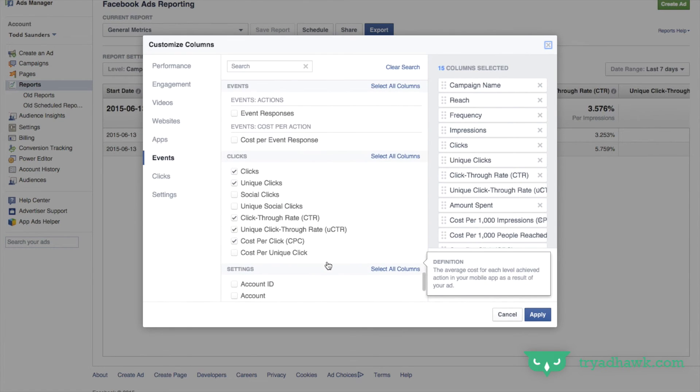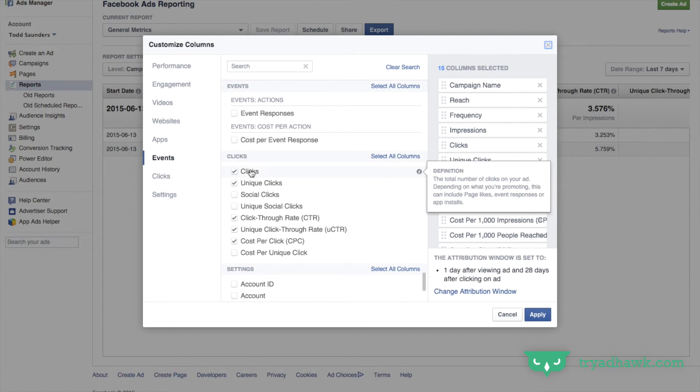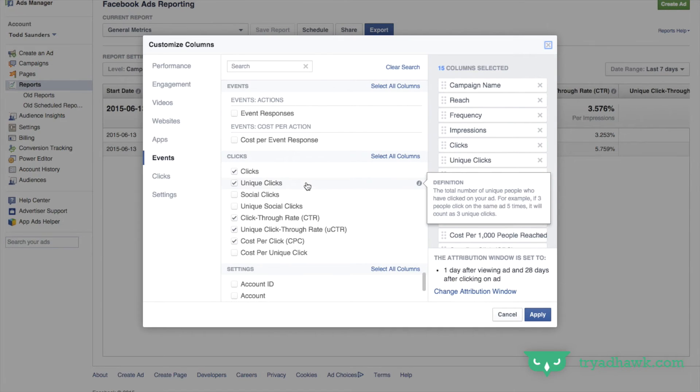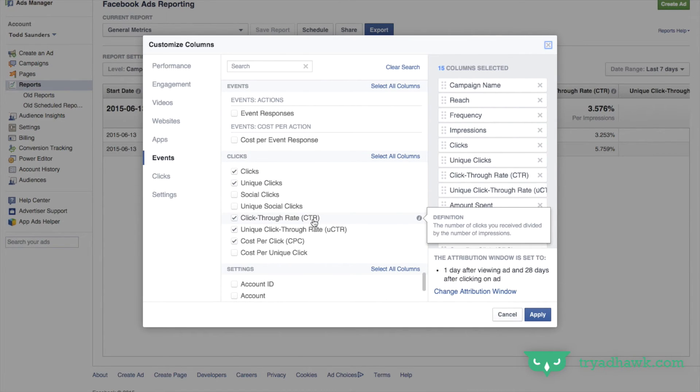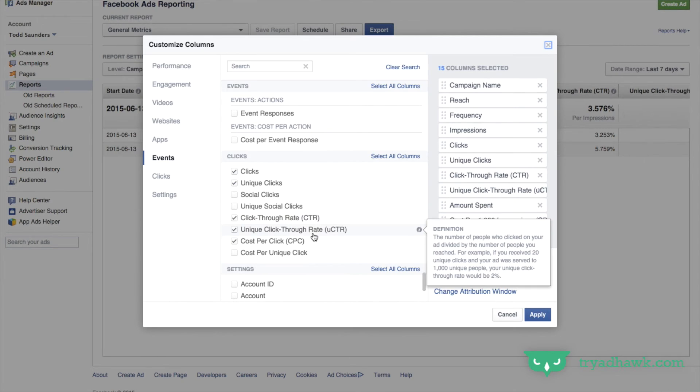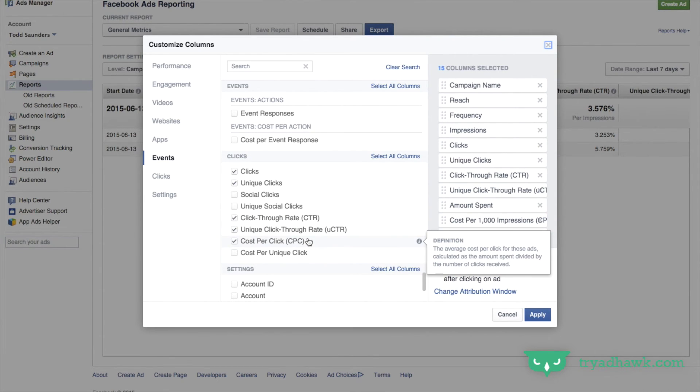Now I want to go down a little bit further to clicks. I want to see how many clicks. I also want to see how many unique clicks. I want to see the click-through rate, so that's the number of clicks divided by the impressions, the unique click-through rate, and the cost per click. So how much am I spending per click?